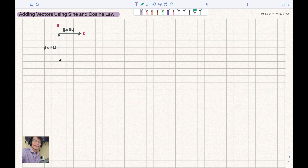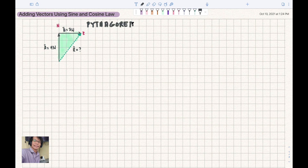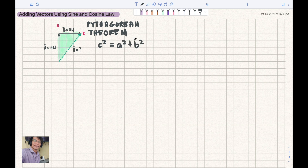The resultant vector is the arrow connecting the tail of the first vector to the tip of the last vector added — the arrowhead dictates its direction. Since the vectors create a 90-degree triangle, we use the Pythagorean theorem: C squared equals A squared plus B squared, or R squared equals A squared plus B squared.